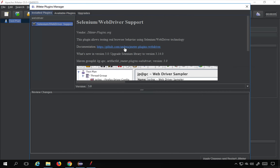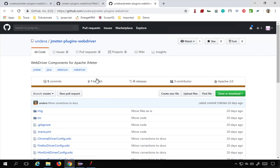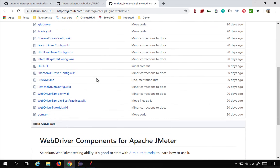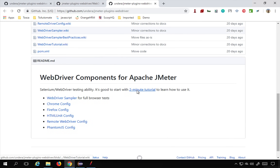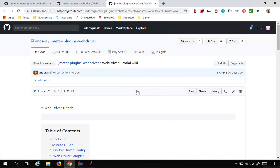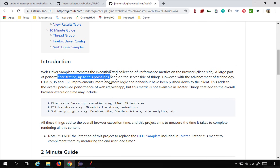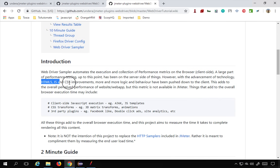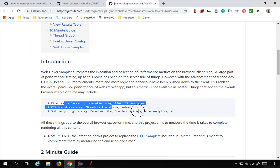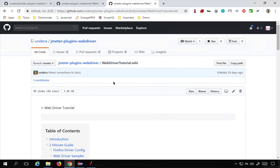When you go to this plugin you can see documentation and a link to the GitHub page for this Selenium WebDriver JMeter plugin. WebDriver Sampler automates the execution and collection of performance metrics on the browser — that is, client side. A large part of performance testing is server-side in JMeter, but here you can also check the client-side rendering time, for example HTML5, JavaScript, and CSS — all these things executed at the browser side.